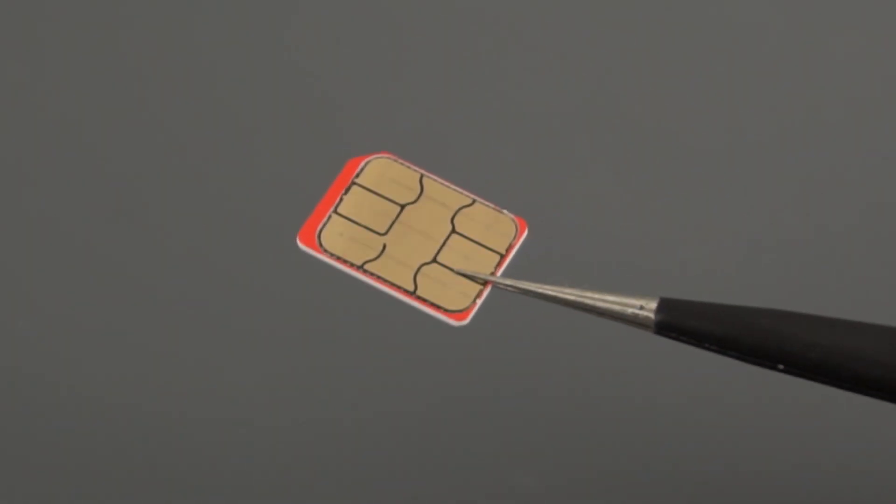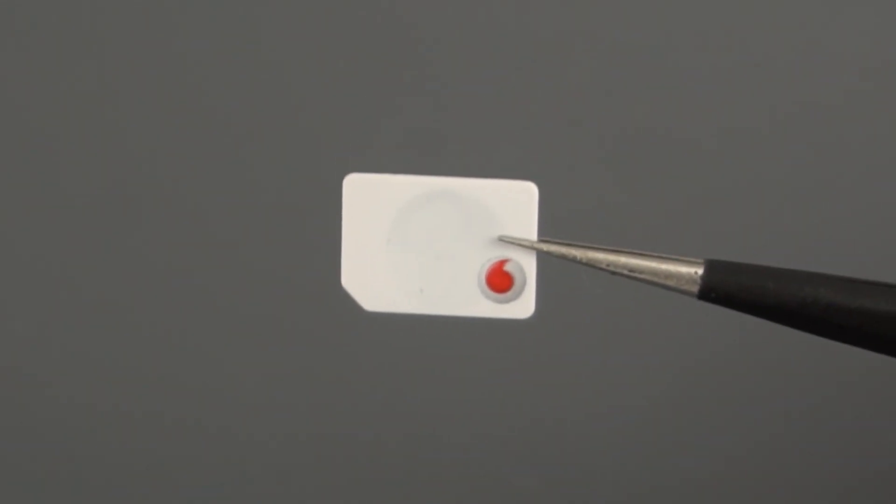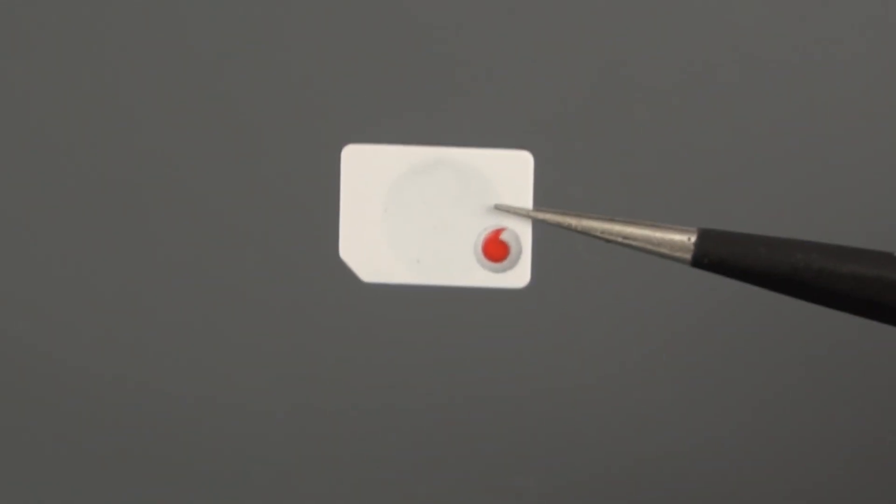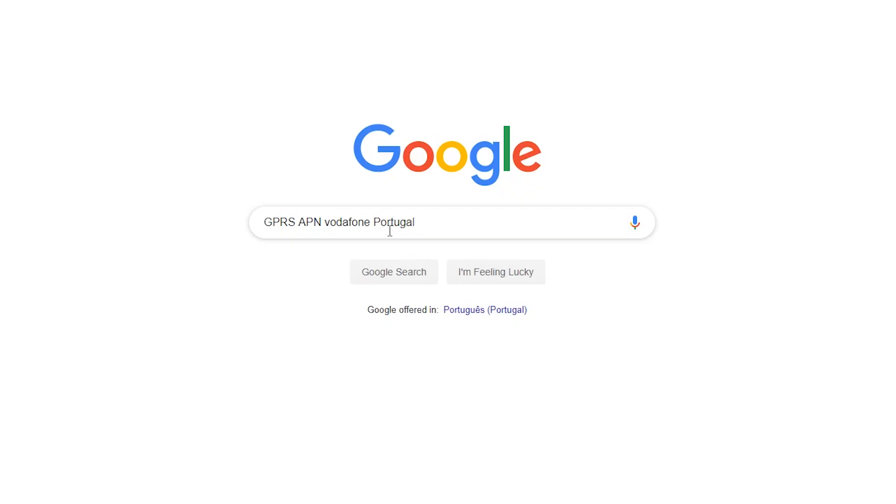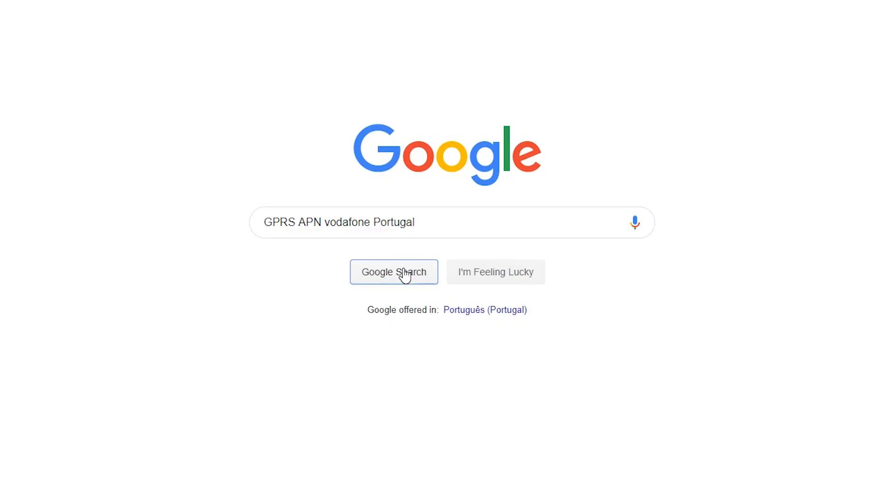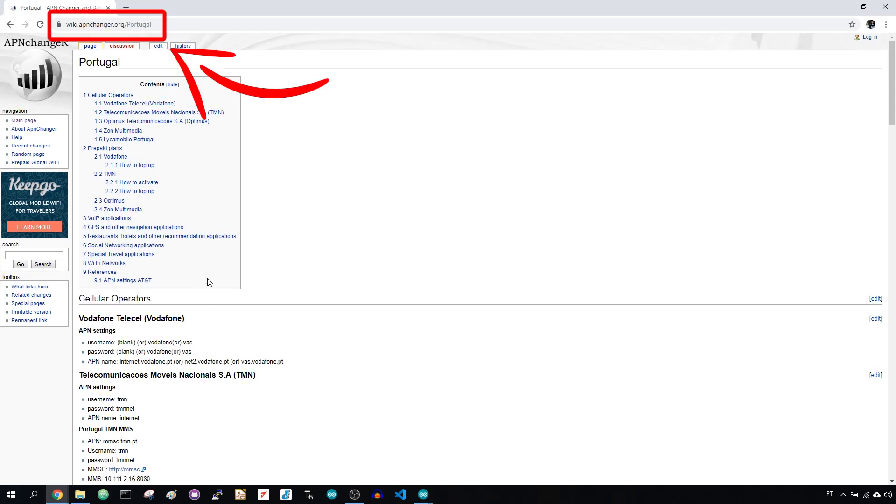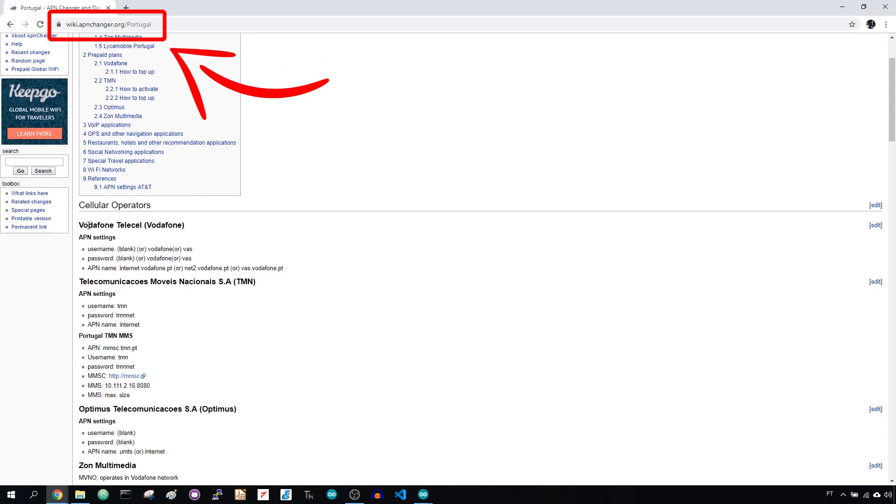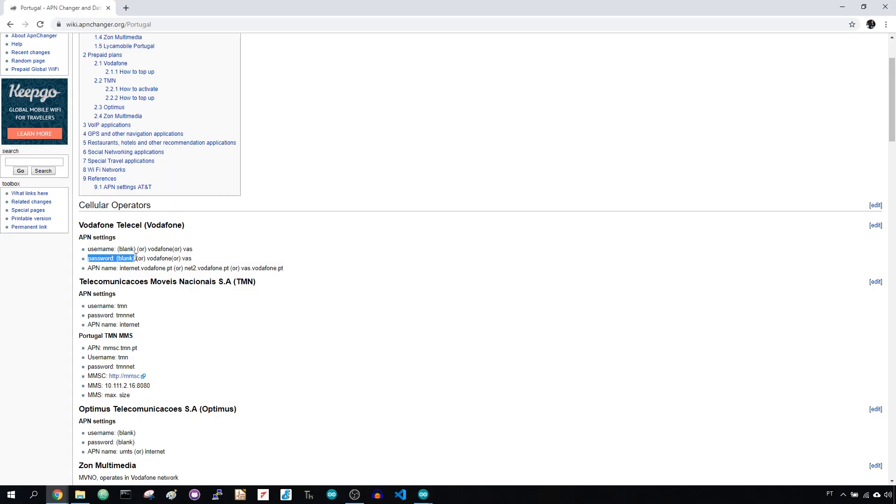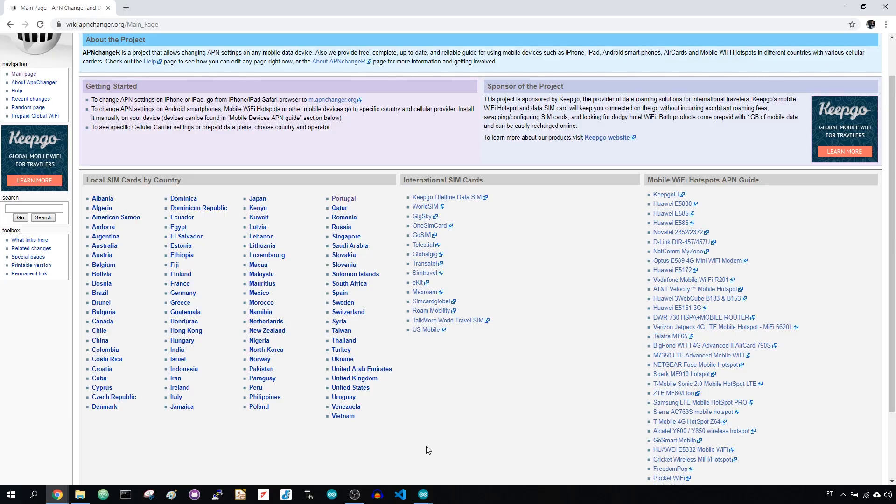In my case, I'm using Vodafone Portugal. If you search for GPRS APN settings, followed by your phone plan provider name, in my case it's GPRS APN Vodafone Portugal, you can usually find in a forum or on a website all the information that you need. I've found a good website called wiki.apnchanger.org that can be very useful. It might be a bit tricky if you don't use a well-known provider, so you might need to contact them directly.